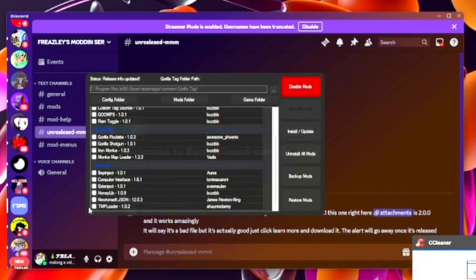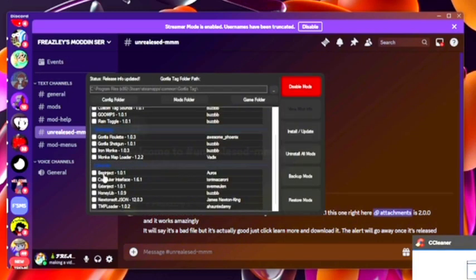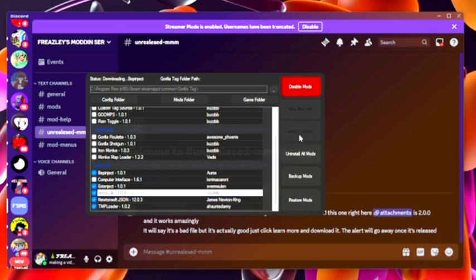Great, now once you're here, you want to enable Beppinex, Beppinject, Extenject, Honeylib, Newtonsoft, and TMP loader. Once you got that, click install slash update.